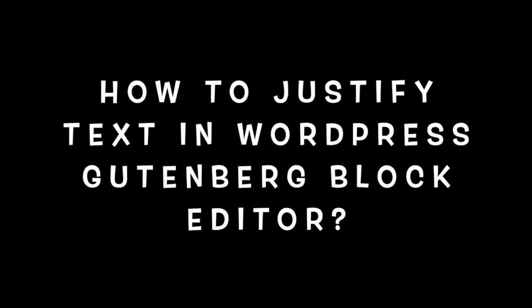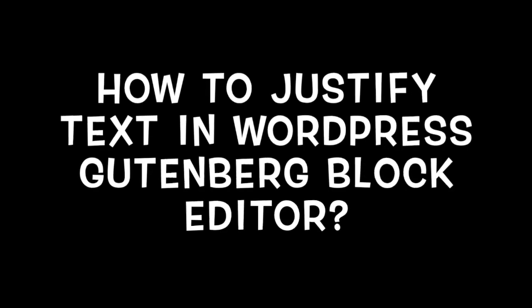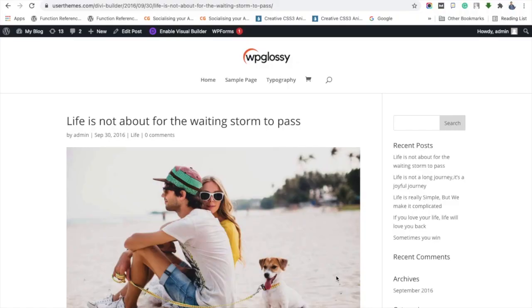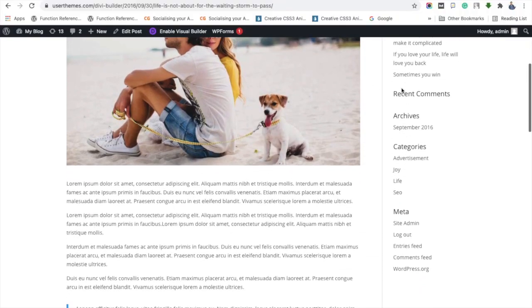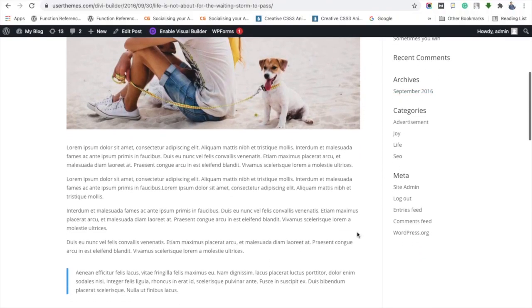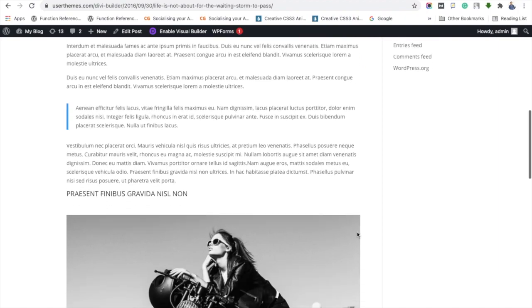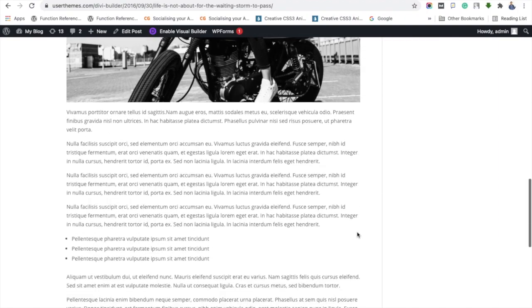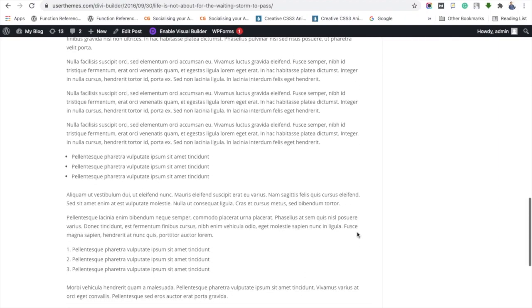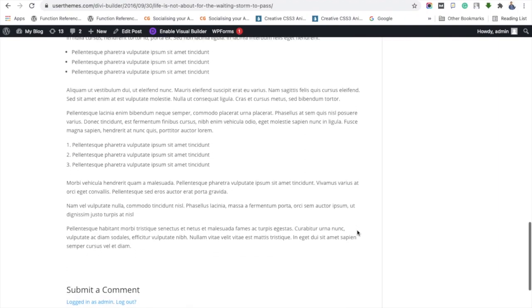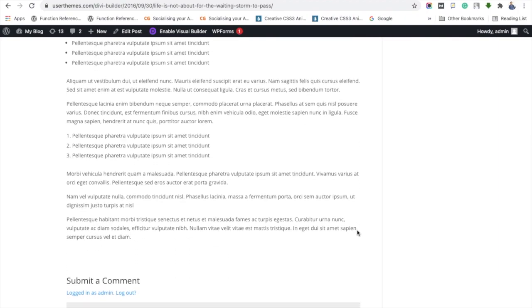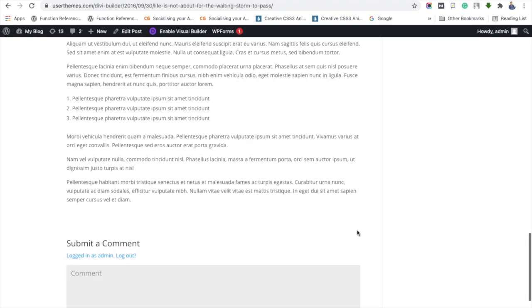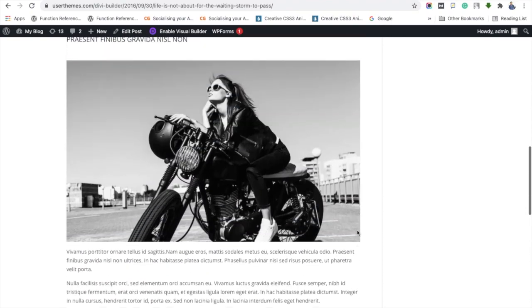Hello friends, welcome to WP Glossy YouTube channel. In this video I'm going to teach you how to justify text in WordPress Gutenberg block editor. First, let me show you a blog post with default alignment on the left side. Now let's see how to align these paragraphs as justified. In this tutorial video I'll explain two ways of doing it.